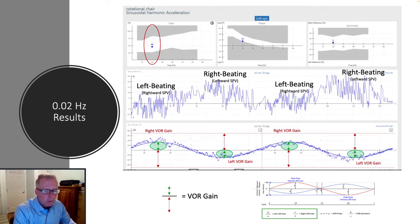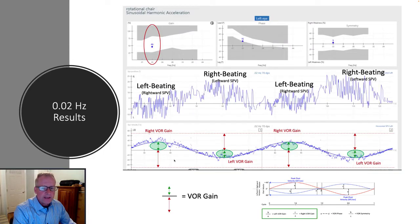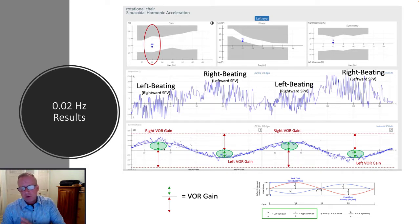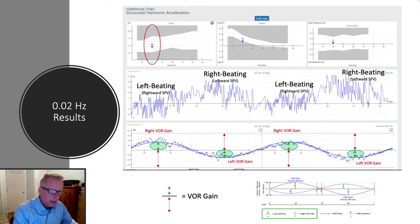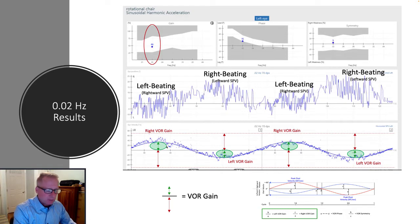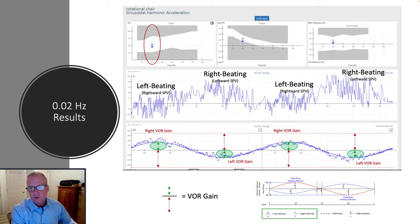The only caution is that gain is the measure by which we compute phase and symmetry, which we'll get into in a little bit. It's important to task your patients in order to get the most robust gain possible that their vestibular labyrinths are able to produce.